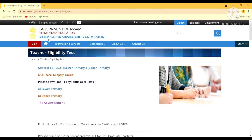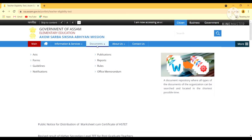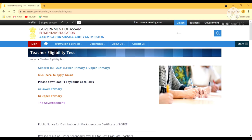So this is the official page of Assam Sarva Siksha Mission. Here it is clearly written 'click here to apply online', so apply to your application form. This is your application form.